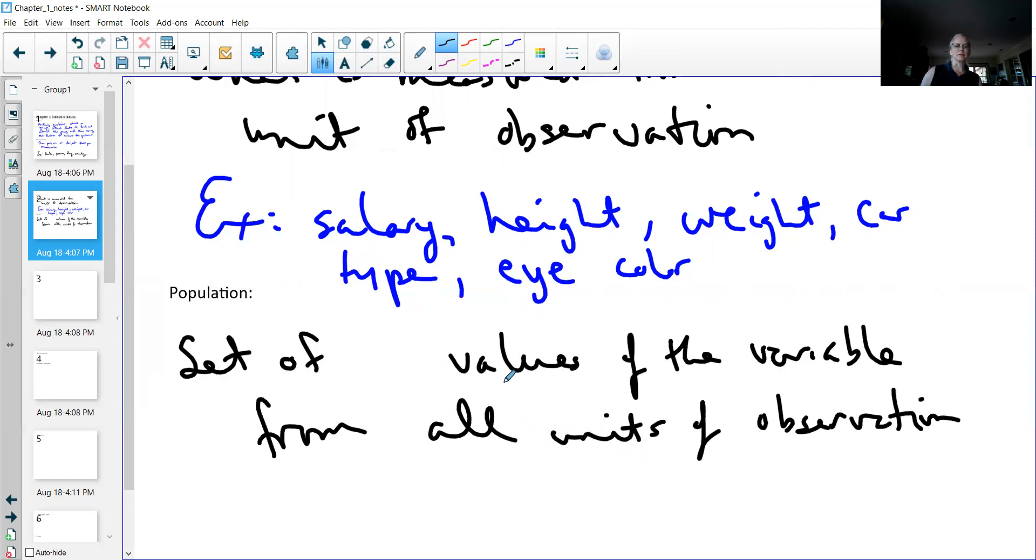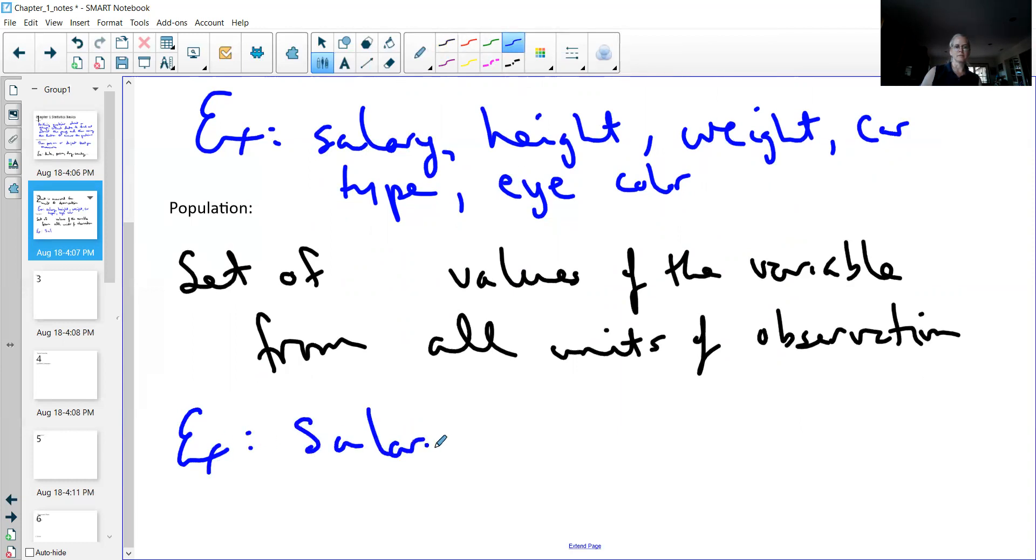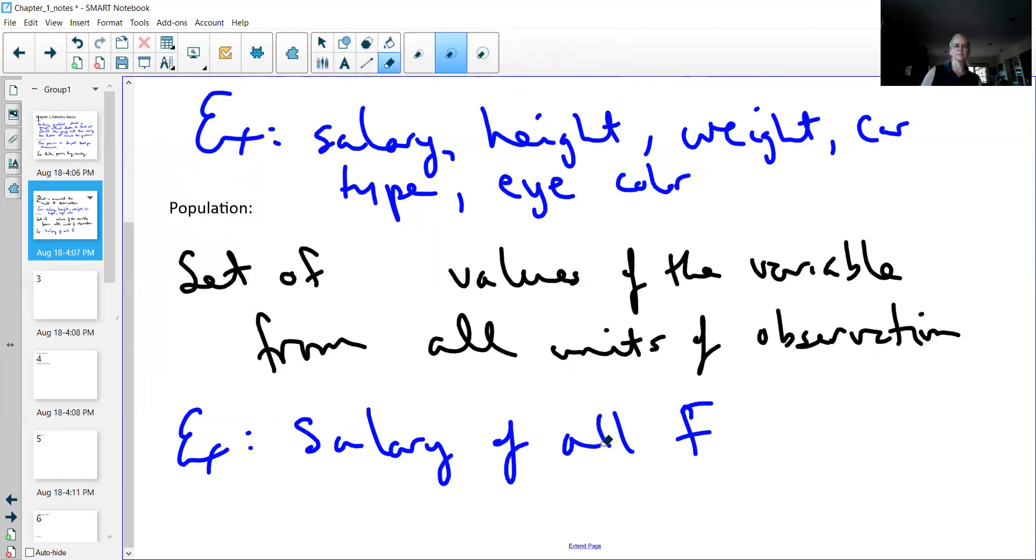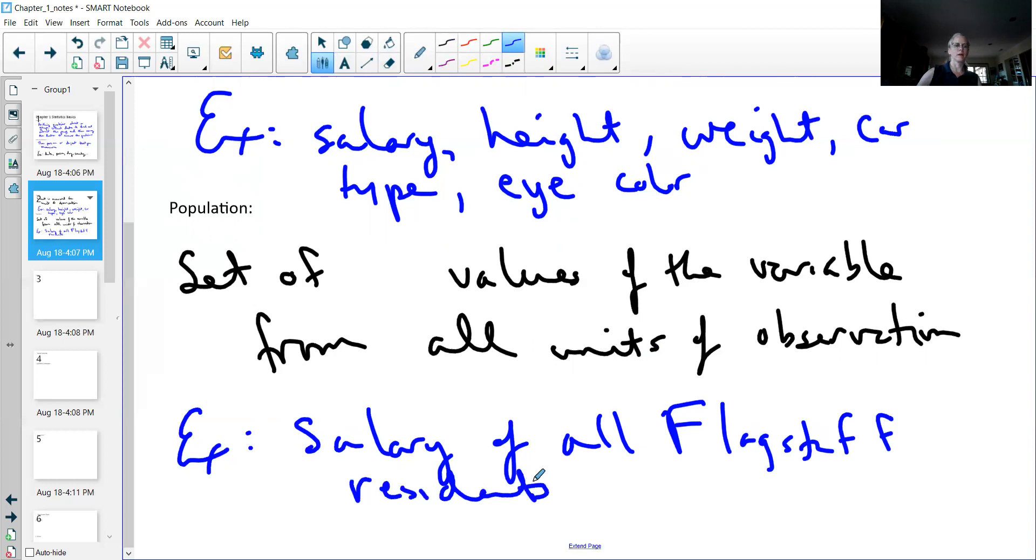As an example, if I want to do an example of this, I could say it is the salary of all Flagstaff residents.